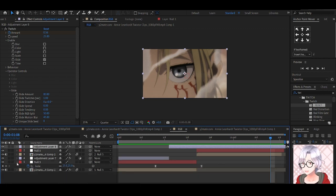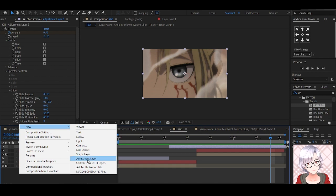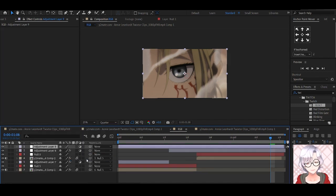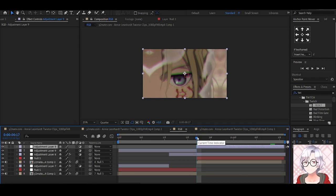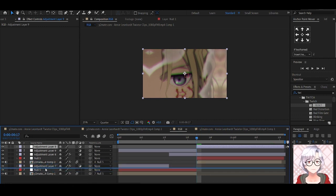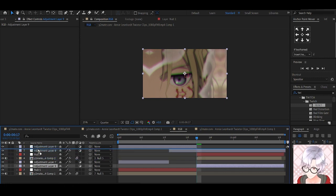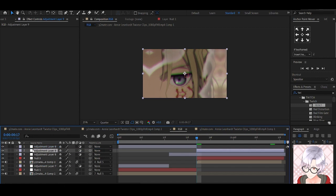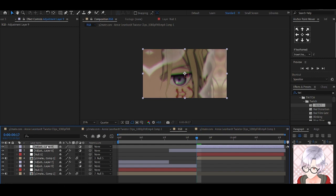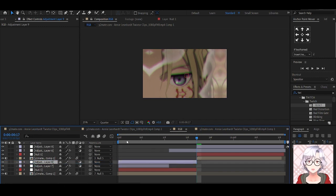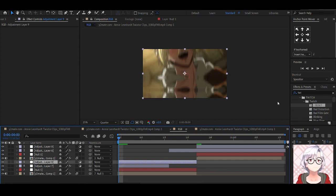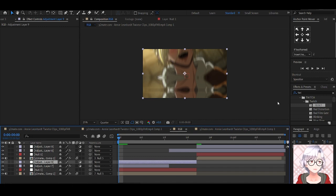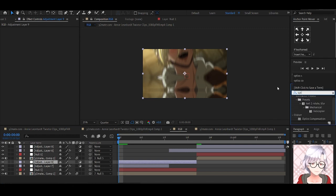But you can make a zoom transition look even better by adding the optics compensation. So we're going to add an adjustment layer and split it, Control Shift D. Move it just above the null object. Sorry, I moved the wrong one. Come here. Perfect. It's supposed to be right above the twitch layer. Otherwise, when you do this optics compensation, you're going to be leaving out the twitch effect. Then let's type in optics compensation.